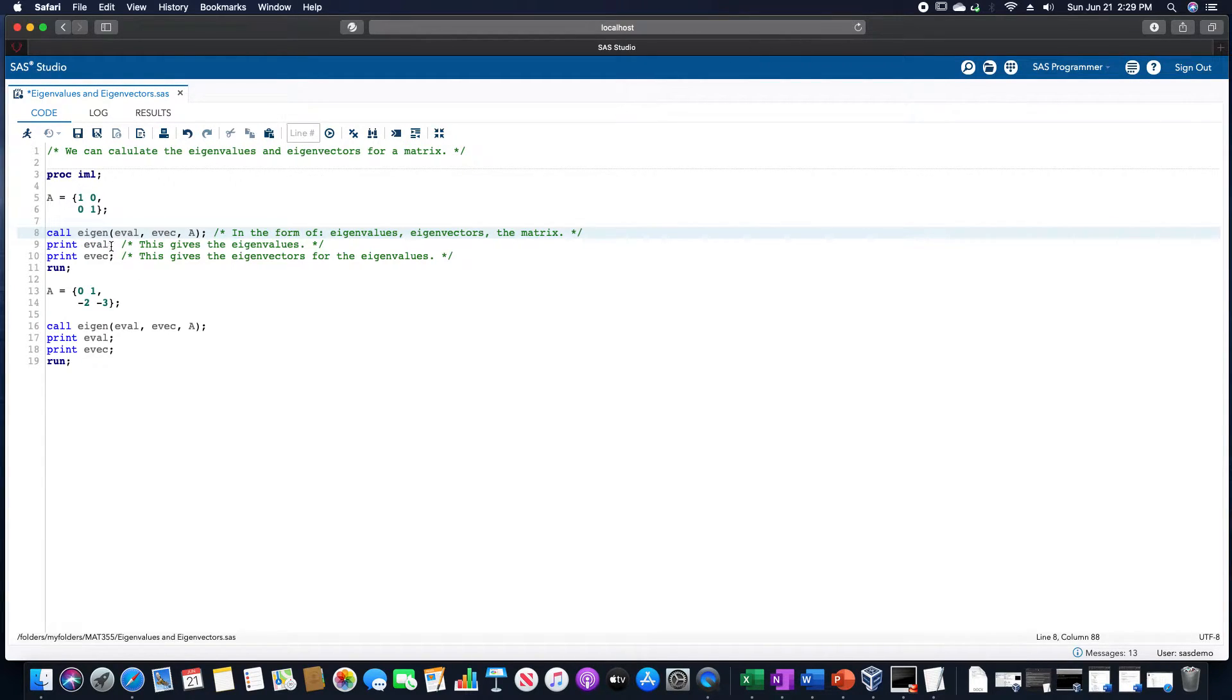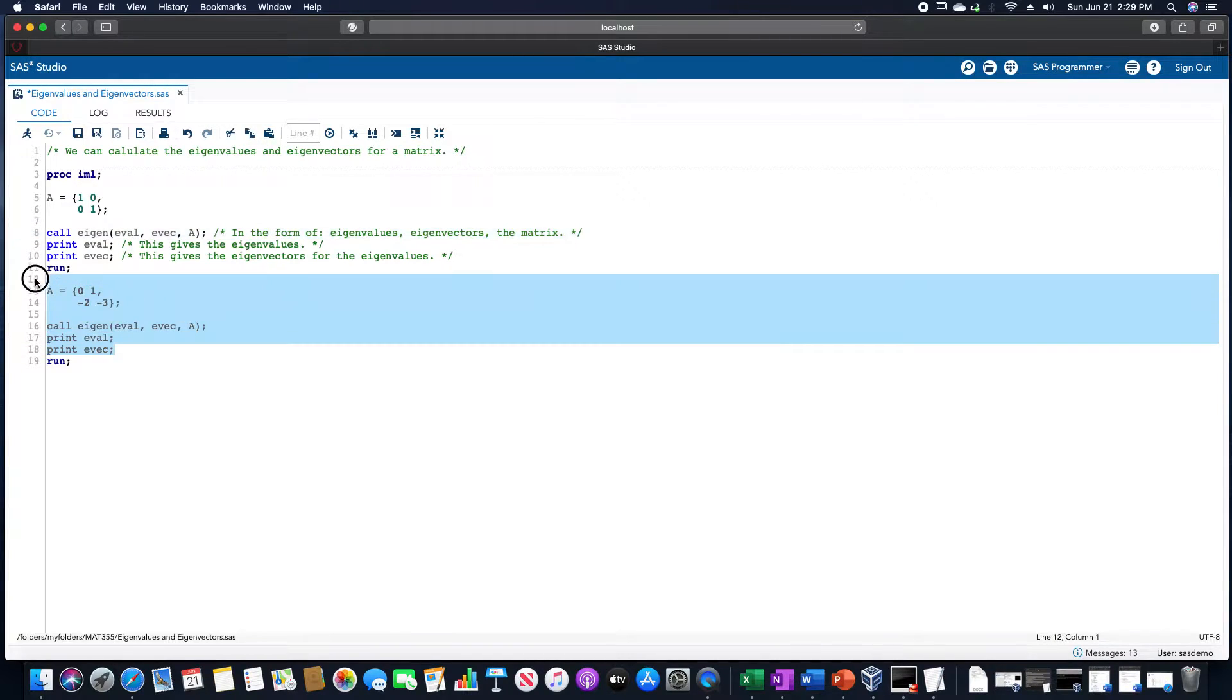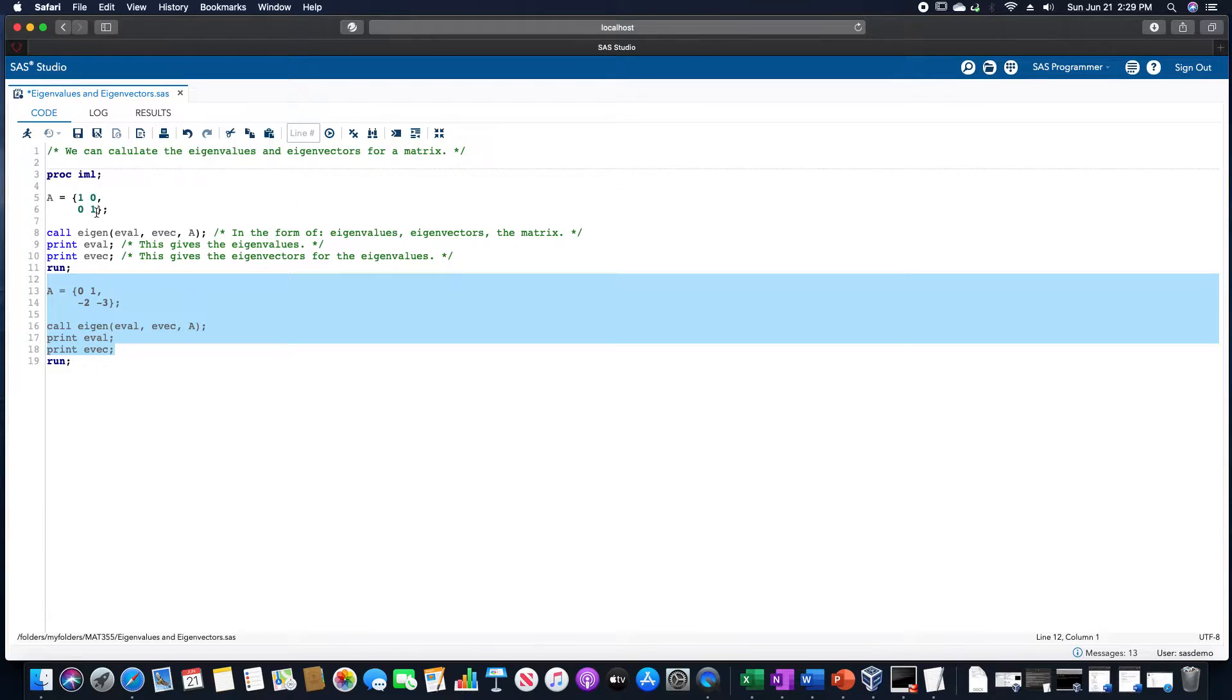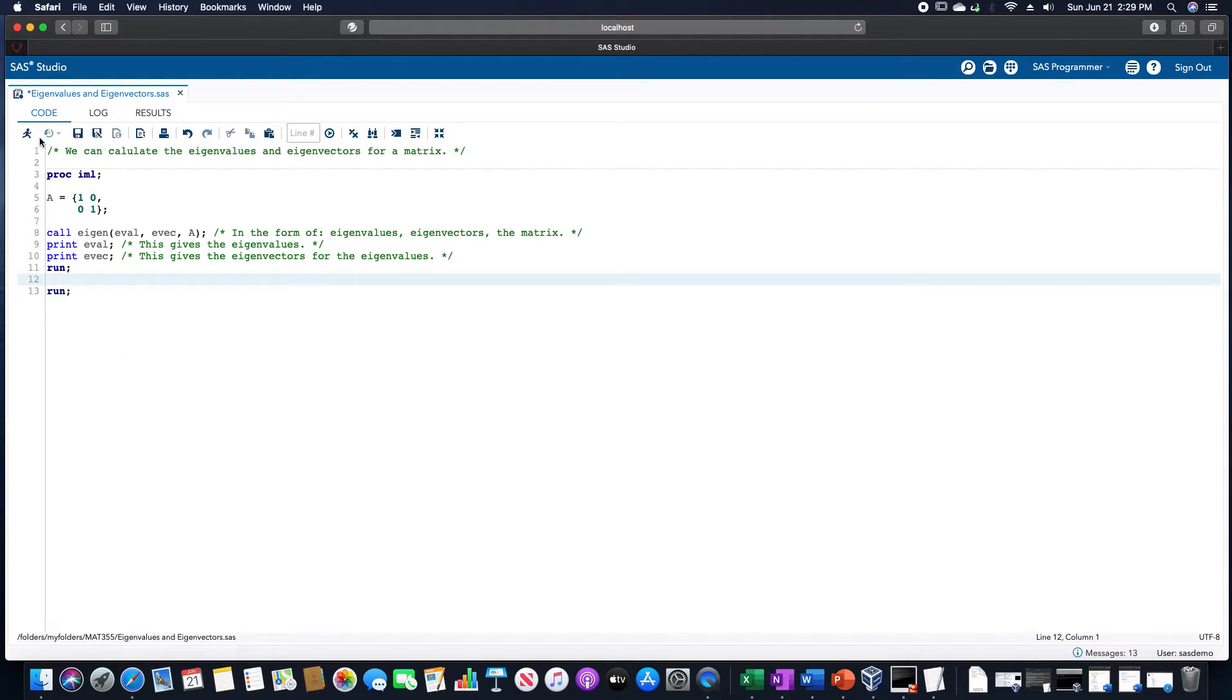And then we want to print eval and evec, and let me actually negate the other part of this, just to show it as an example.